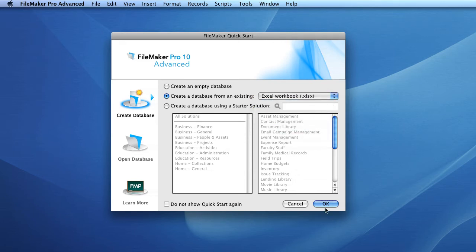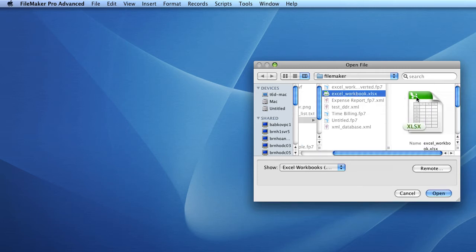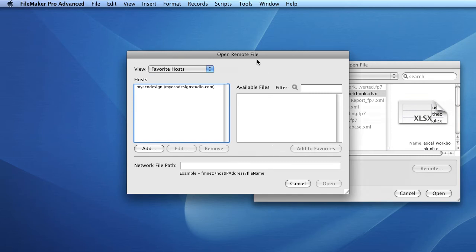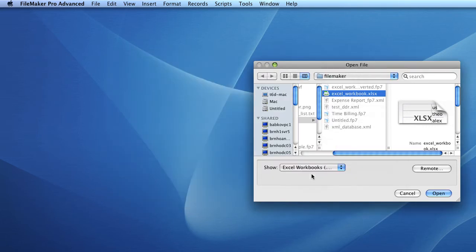In this case we'll be using an Excel workbook. Once you're happy with all the settings you've selected, press OK. You'll then be prompted to choose the existing file you wish to import from — in this case, the aptly named Excel_workbook file. Once happy with your selection, press Open and FileMaker will create the database. You can browse for the file on your local file system or on the remote file system. In this case we'll just use our local file, so we'll select the file and press Open.